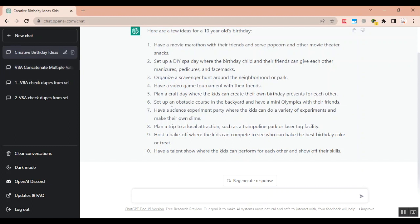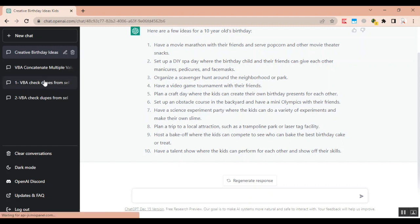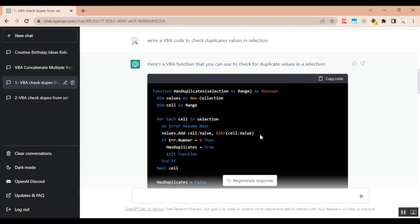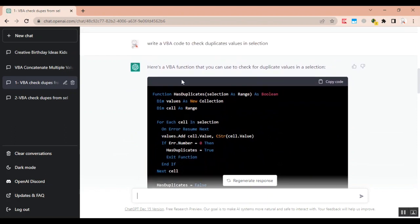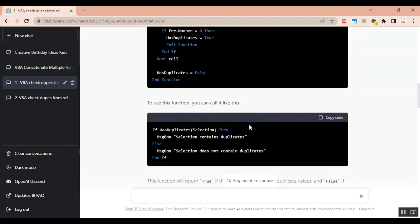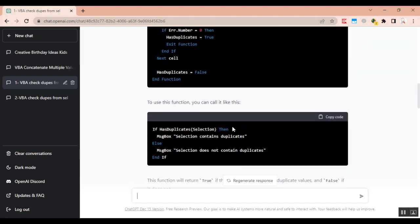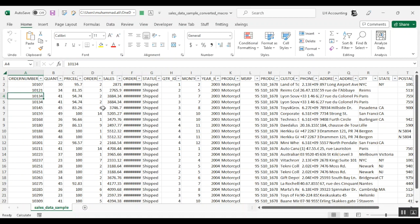So the first thing I asked was to write a VBA code to check duplicate values in selection. So I'm going to click on my first question here and we see that here's the question I asked it. Write a VBA code to check duplicate values in selection and it gave me this answer with the specific code and how to use it both. So we can see that it did write our code along with how to test it. So let's put it in our Excel VBA and test it. So I have my Excel file open which we are going to test on.